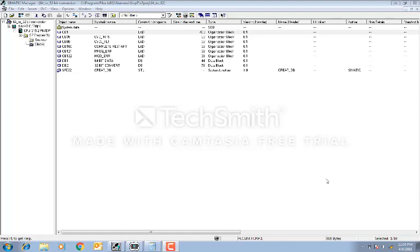Hello, today we are going to learn how to convert a 64-bit data into a single 32-bit data. As you know, our PLC can process a maximum 32-bit level data. But there are some devices like energy meters which give readings in 64-bit data. Actually there is a decimal point in that data but it is not represented in that number. So we have to convert or compress it to represent it in a single 32-bit number.